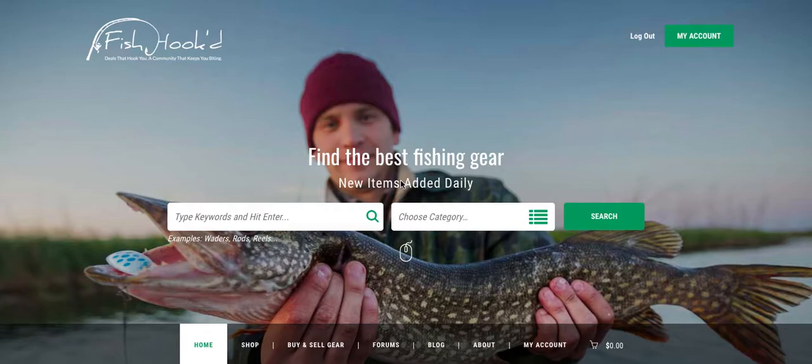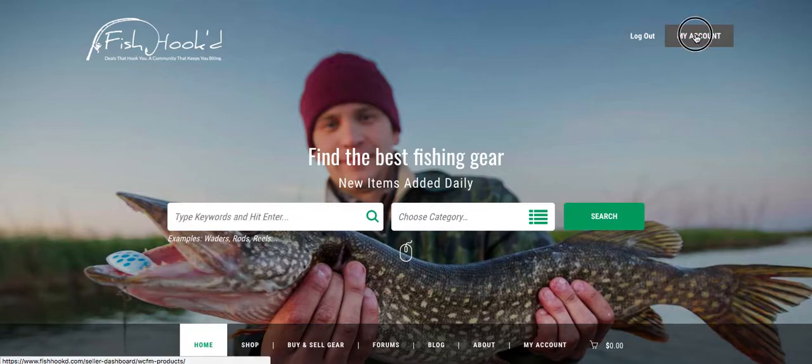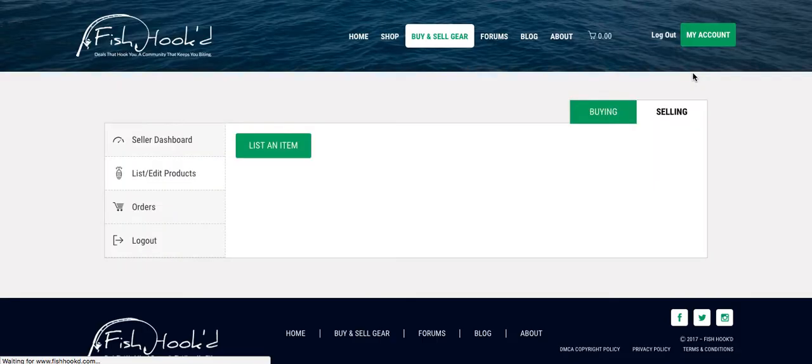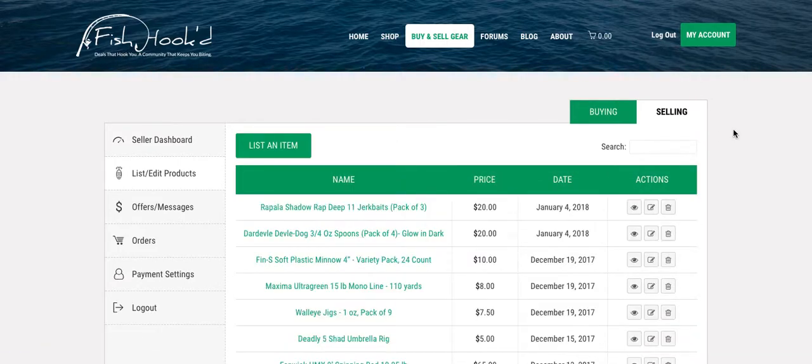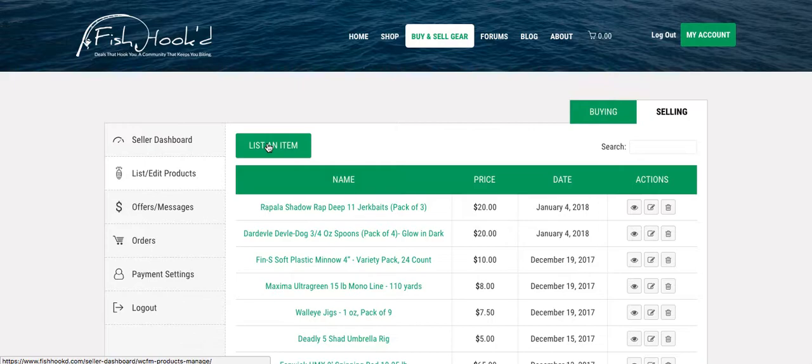So after you're logged in, the first thing you'll want to do is click on the my account menu which is right here. This will take you to your seller dashboard and obviously we want to list an item here for sale.